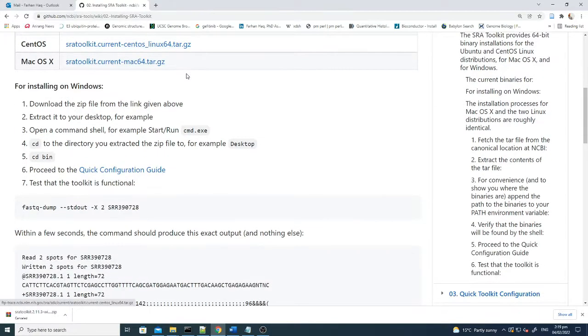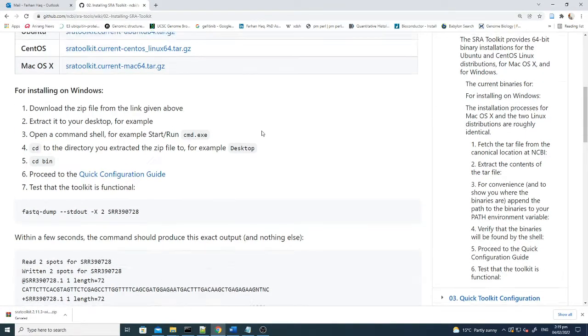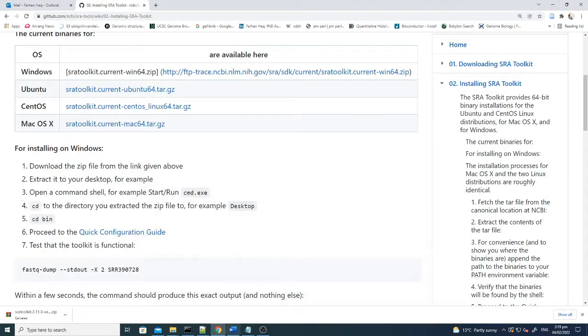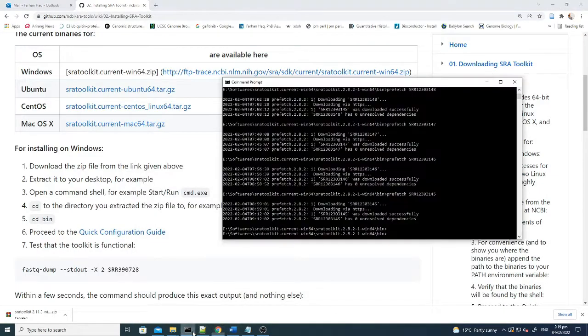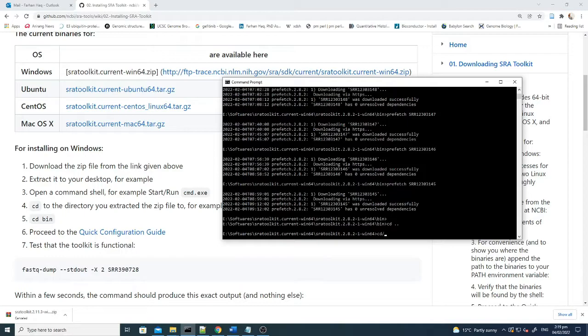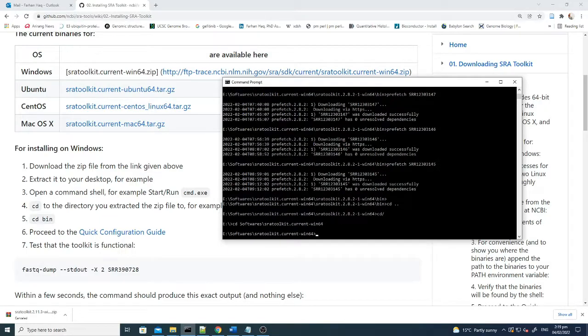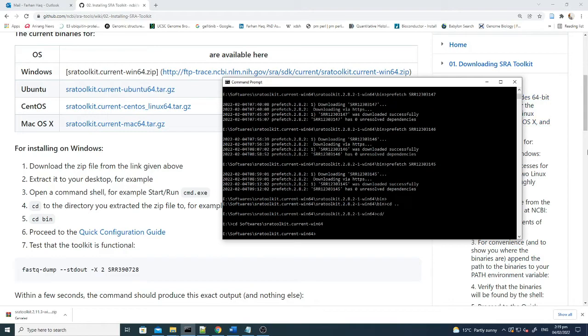After downloading, the first step you need to do is check whether it's working. You have to open the command prompt and run a command to check it. For example, here in the command prompt, I went to the software folder where the SRA toolkit is installed.